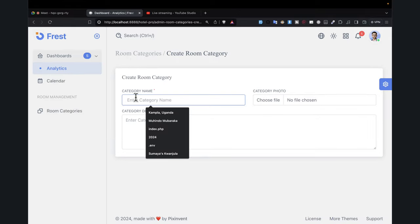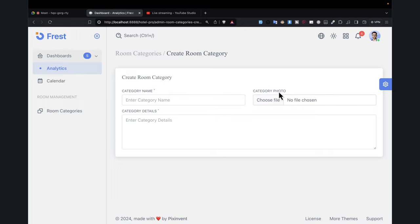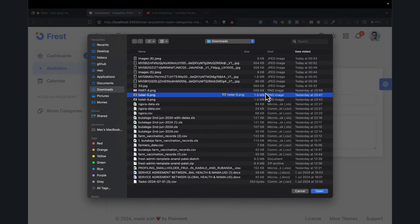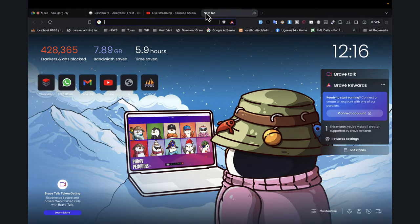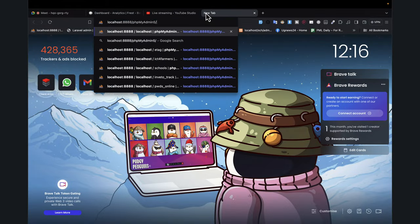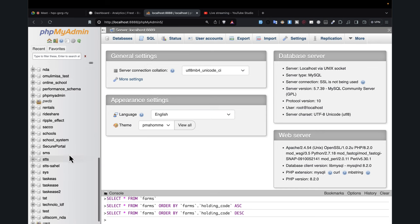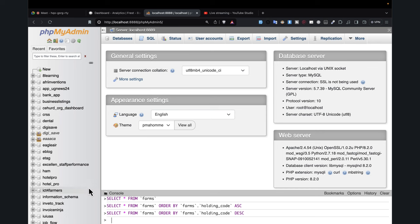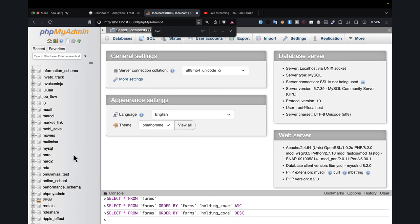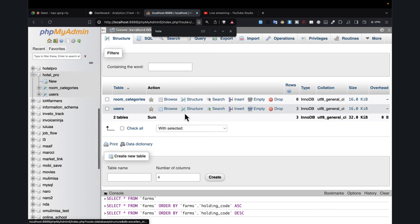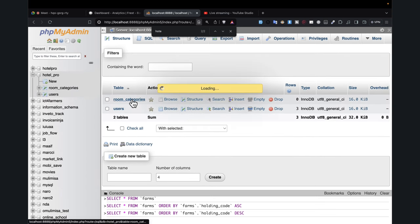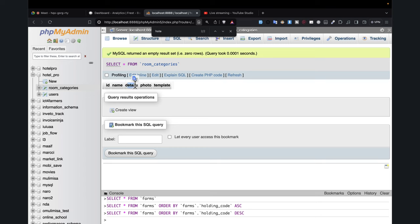Here we're able to enter the room name and pick the photo of the category. Let's go ahead and open our database and check the hotel to see what field we need to add. I'll come here to hotel pro and then the room categories. I've already finished the name, the details and the photo, and we are remaining the template. Some different categories can have different templates of presentation.